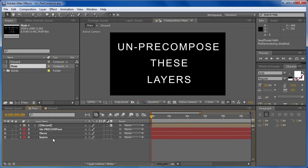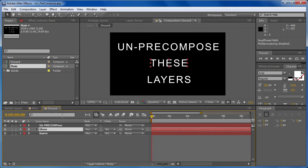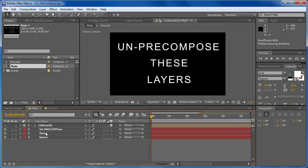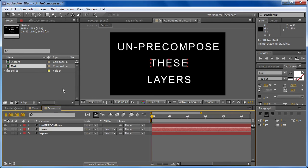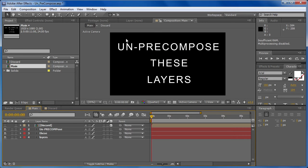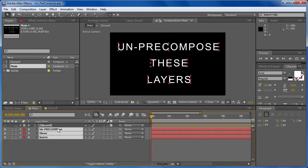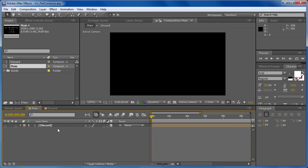You can see now that each of the three layers from the pre-comp is now in the parent composition, but there was no change in position. Everything has been copied exactly as it was in the pre-comp to the parent comp. OK, so let's delete these layers and we'll move on to our second example.